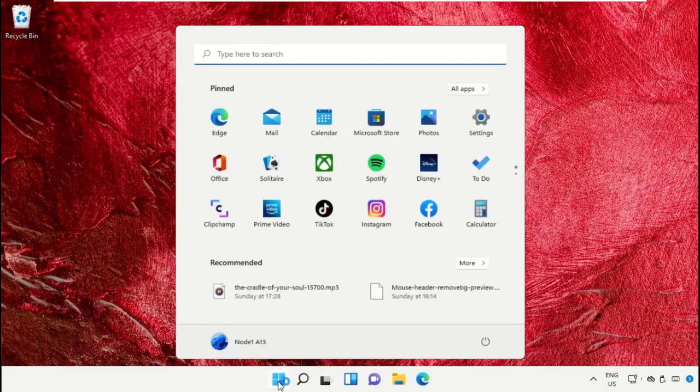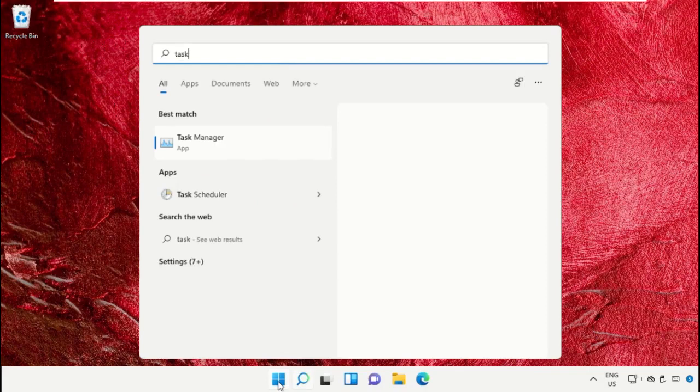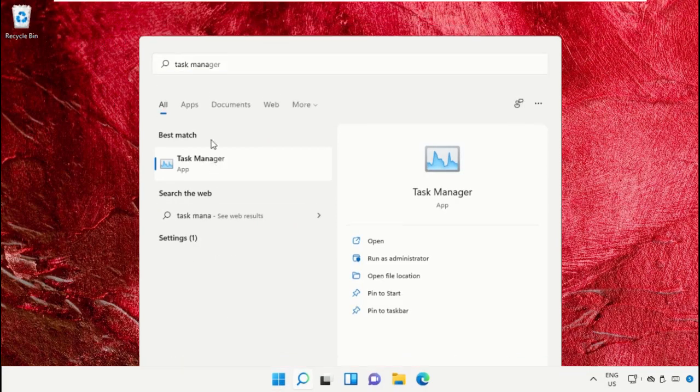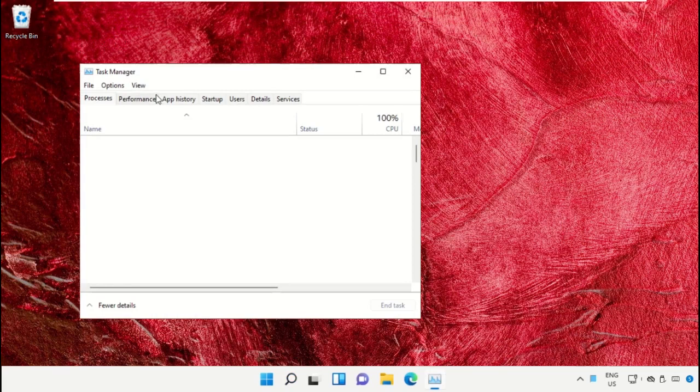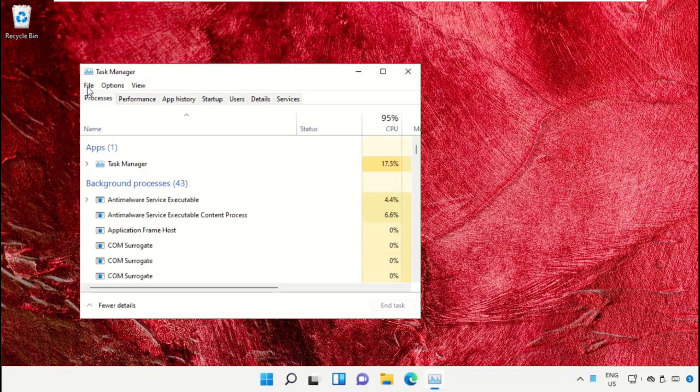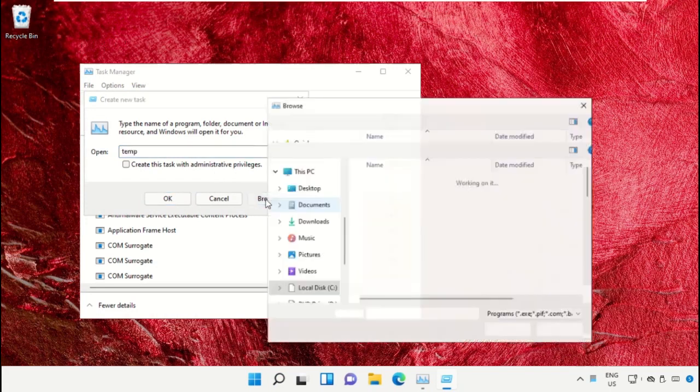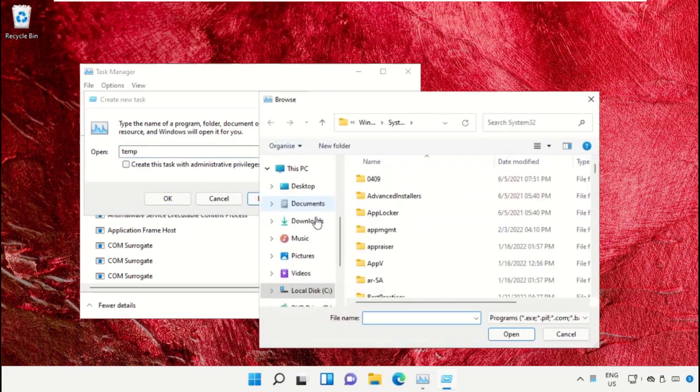Click on the Start icon, then in the search bar type Task Manager and click to open it. On this window, click on File, then select Run New Task. Click on the Browse button.